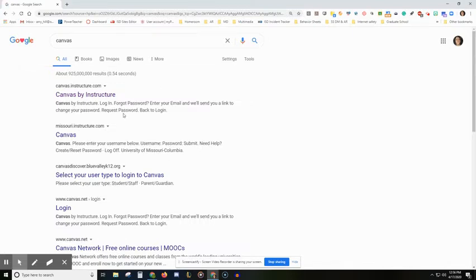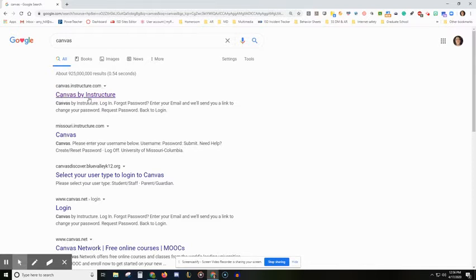The first thing that shows up should be canvas.instructure.com and you can see mine is already purple because I've already gone to this link.